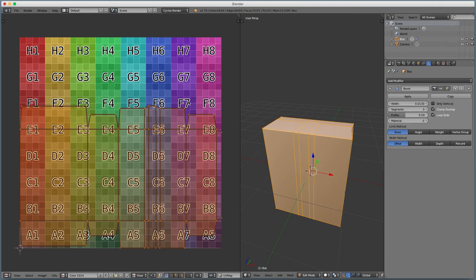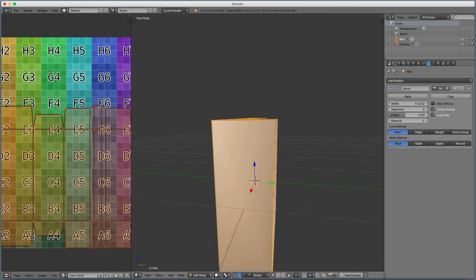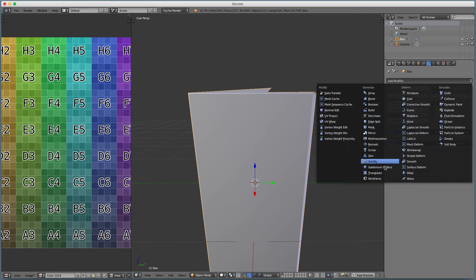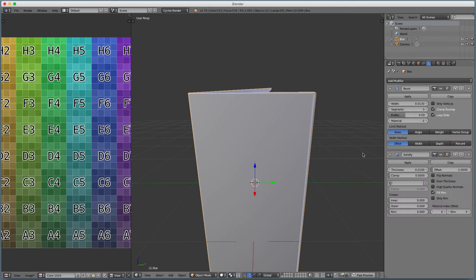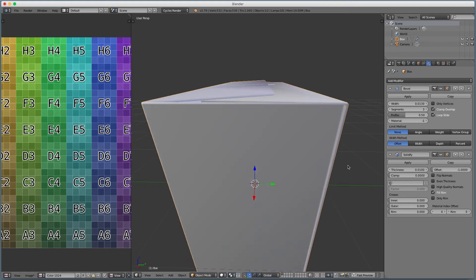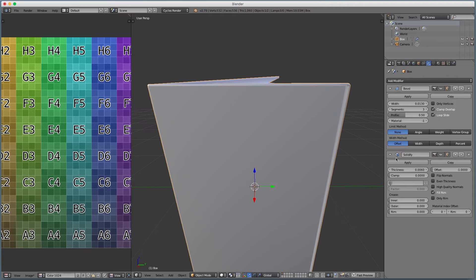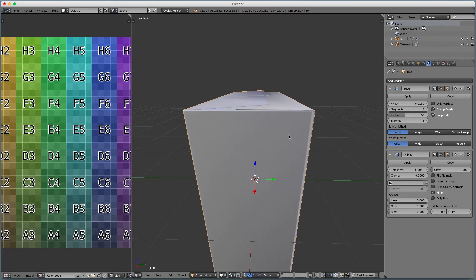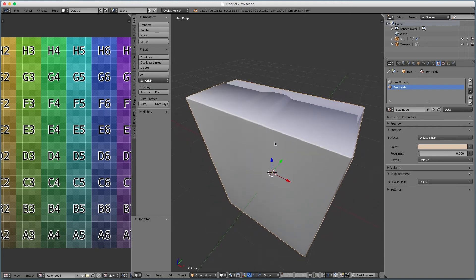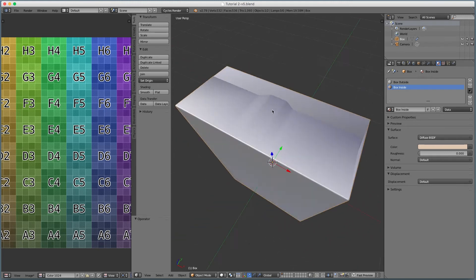Now let's thicken this up with a solidify modifier. That already added some thickness. We can change the thickness — it's actually a real measurement, so if you have specs on how big your paperboard is you could certainly do that, though honestly you should just do it visually. One problem we notice when we put that on is we see some black and weird artifacts — those are due to screwed-up normals, and also because we're using smooth shading.